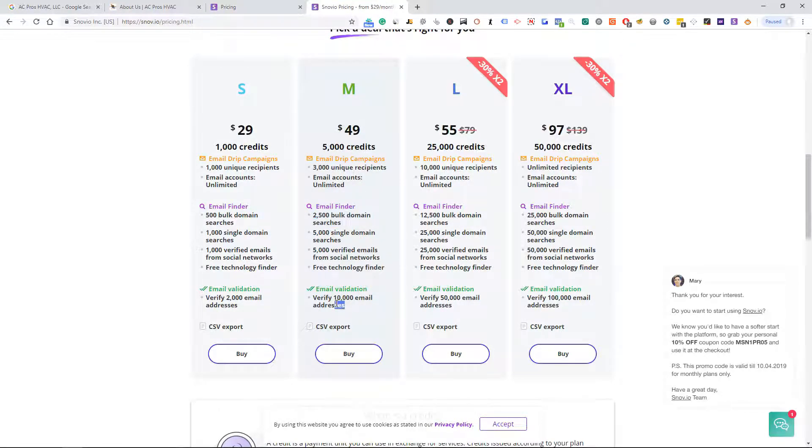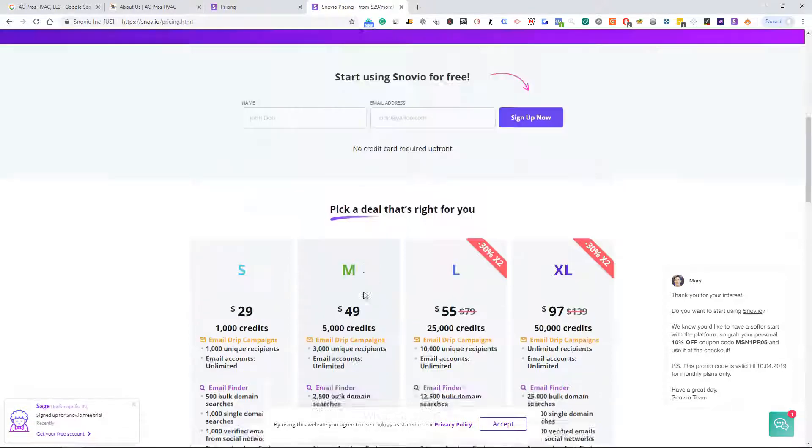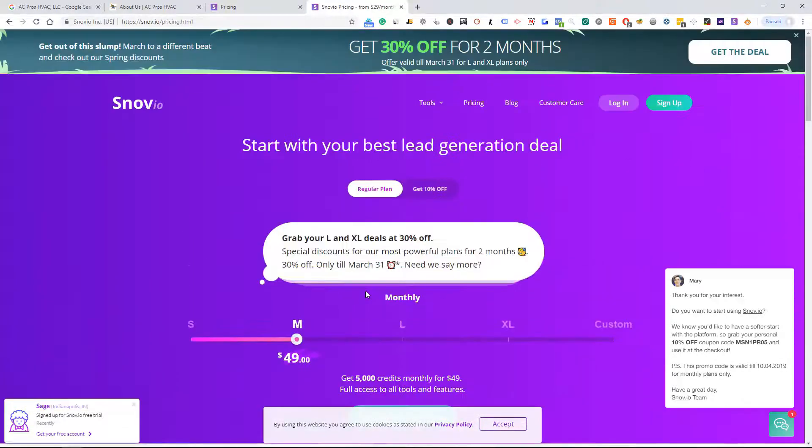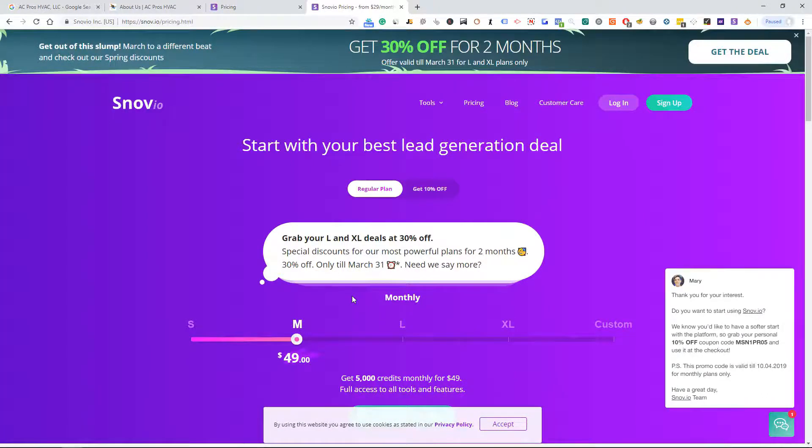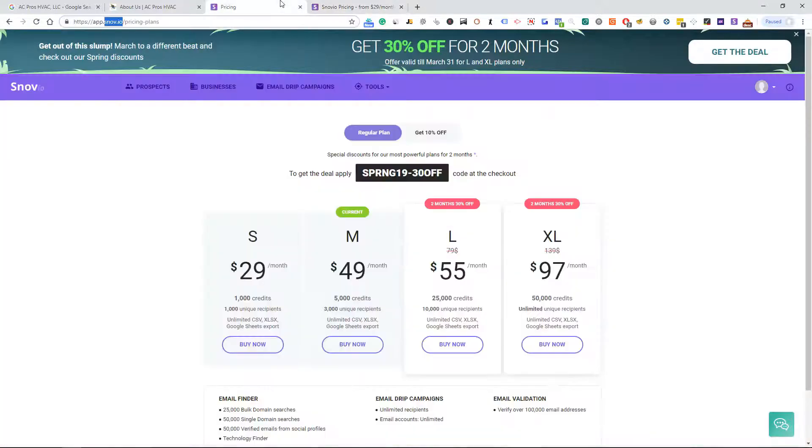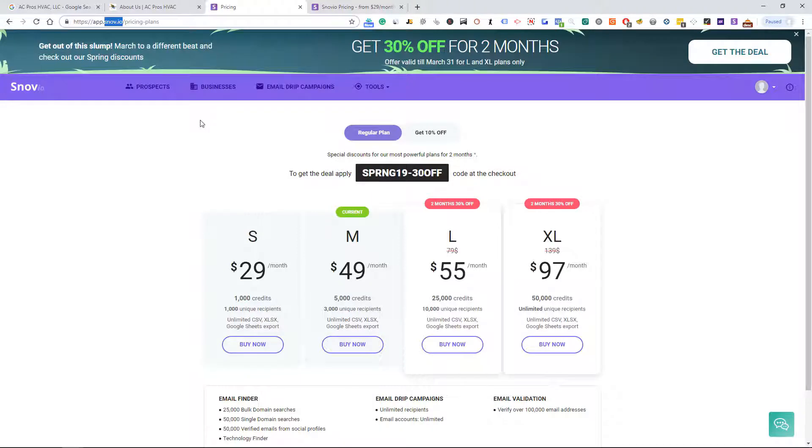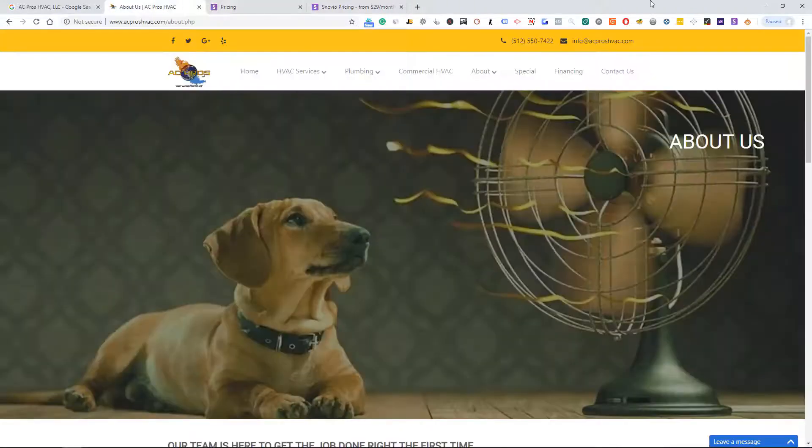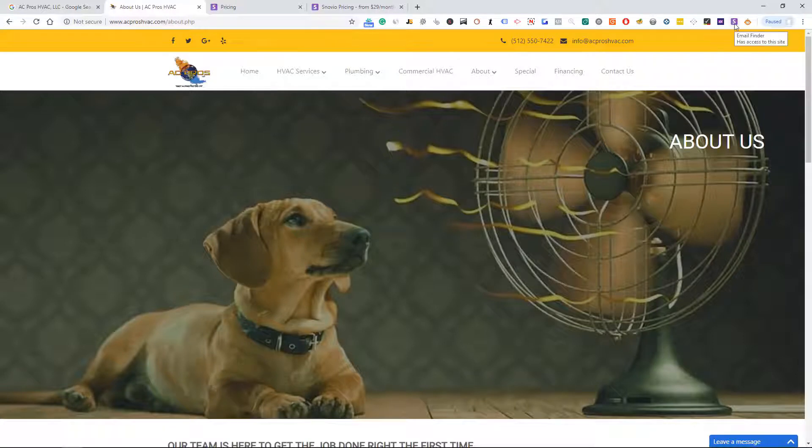It also does email verification and validation, so it'll validate if the emails are good, which is cool. So it does a lot of cool features. Like I said, there's a lot of other softwares out there. This is the one we use and it's one of my favorites, so go check out their pricing page, sign up and take it from there. It's pretty easy because they give you a Chrome extension.